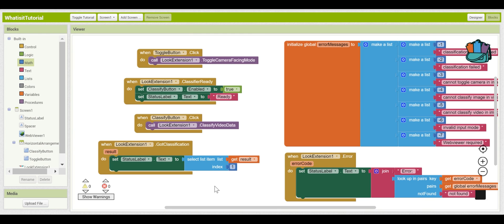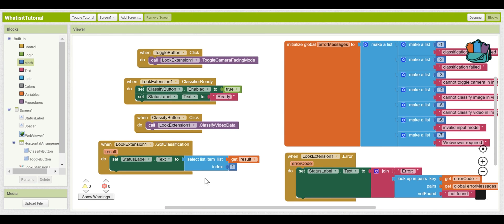As soon as the Look Extension has gotten the classification, it will display the first element of that list on screen. At this point, you should have successfully created an image classification app that utilizes machine learning. Congratulations! There are lots of ways to go even further and expand the app — try using text-to-speech to have the device speak the result, or have it classify still photos instead of video footage.